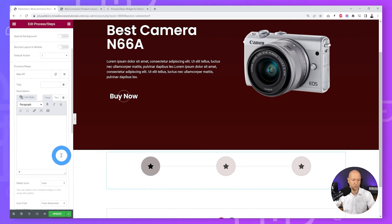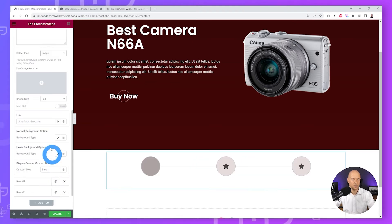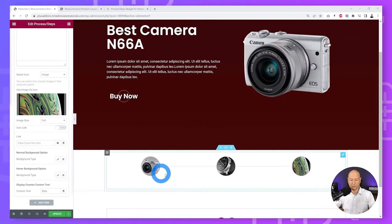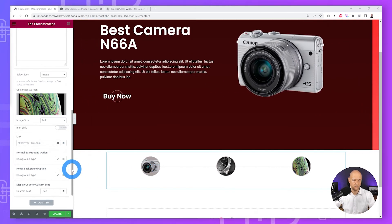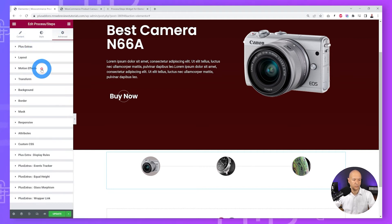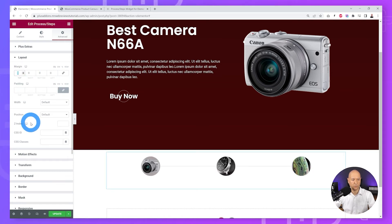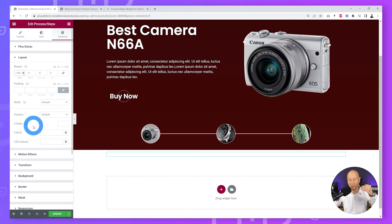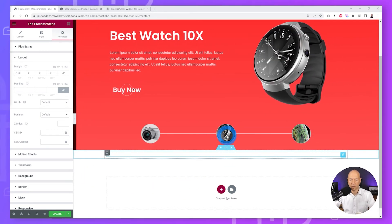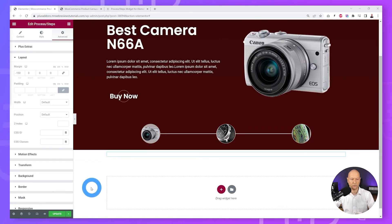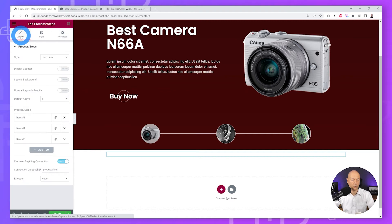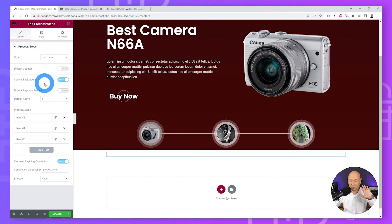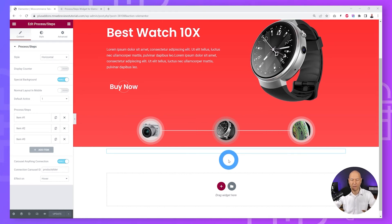For the first step, replace the icon with an image — select the camera image and insert it. Do the same for the other two steps. The widget is not in the right position — go to Advanced, select Layout, unlink the margin, and set minus 150 on top. Now it displays overlapping our slider section. Test it: hovering on the watch, phone, and camera all work correctly. Enable the Special Background option — it really makes it pop and looks fantastic.